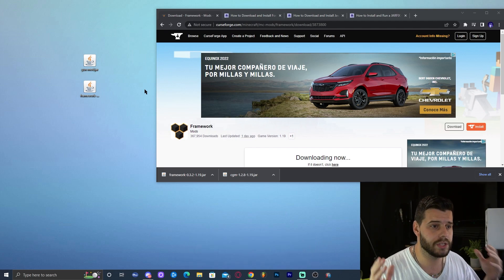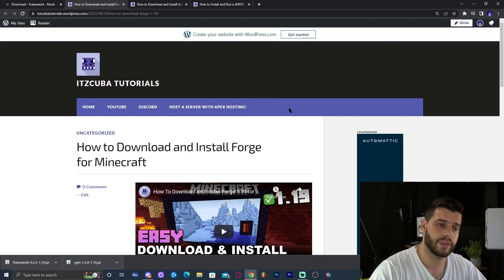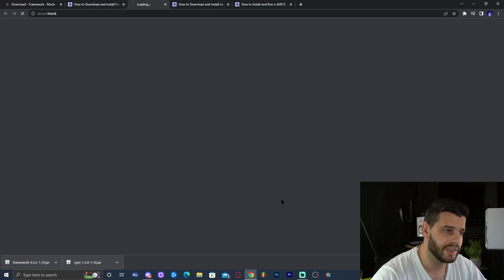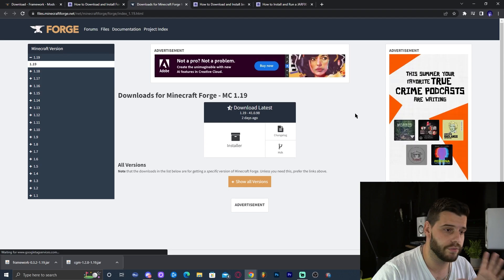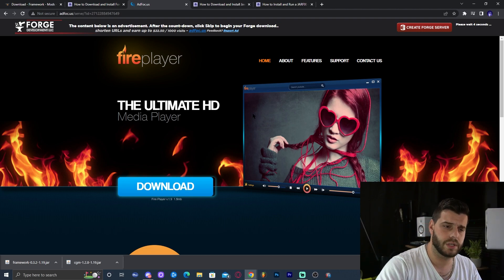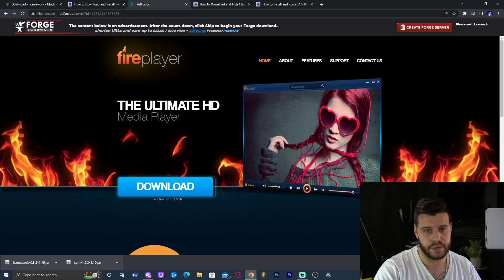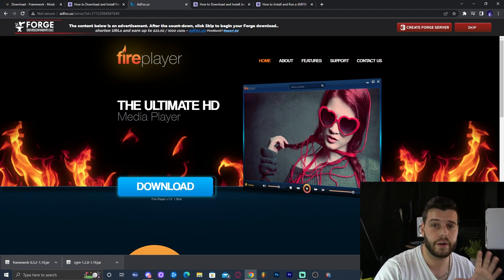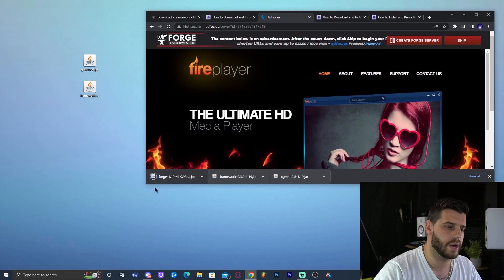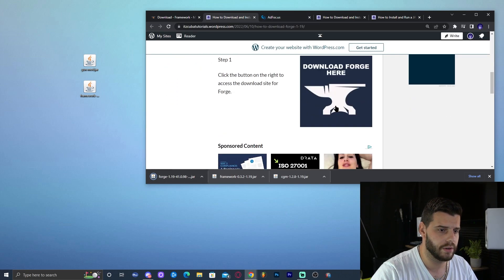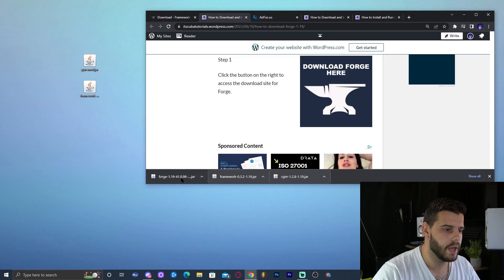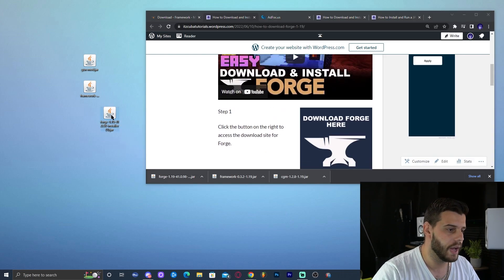I'm assuming most of you don't have Forge installed, so I'm going to teach you how to install it. Click on the fourth link in the description, which brings you to our guide on how to install Forge. Scroll down until you find the download button and click it — that redirects you to the Forge download website. Click Installer, making sure you're downloading version 1.19. That will redirect you to a page where in five seconds you click Skip in the top right, and then the download starts. Save it and drag it to your desktop. Now we have the Forge 1.19 installer and we're pretty much ready to install it.